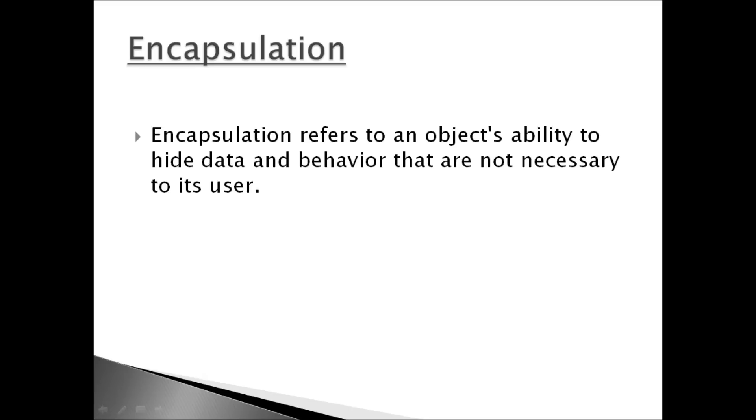Moving on to encapsulation. Encapsulation refers to an object's ability to hide data and behaviors that are not necessary to its user. Now the term user doesn't necessarily mean the end user of the application. They're talking about anyone who uses those classes, which includes other developers who are responsible for other parts of the application.